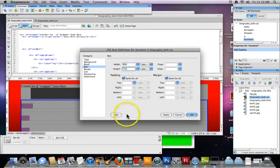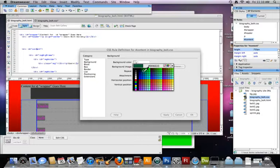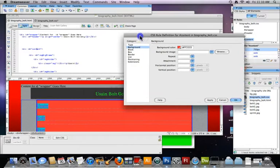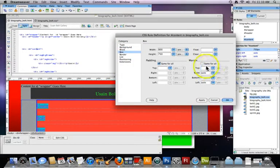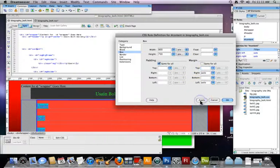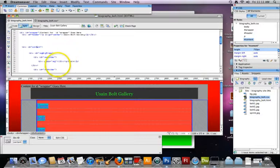First I'm going to give it a width of 800 and a height of 750 — sorry, I had that reversed. Then auto left and auto right margin. Apply — see how it shifted over. I'm going to give it a background color just so we can see something. Apply — there it is, red. I'll give it a top margin of 30, but that's not looking right, so I'll delete that and come back to it later.